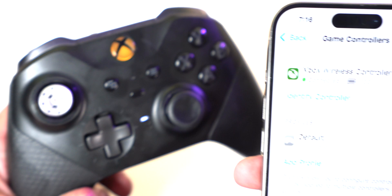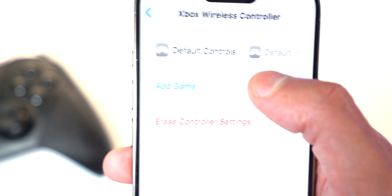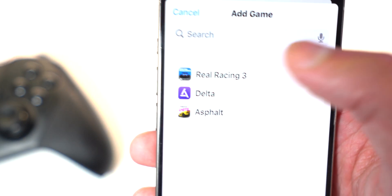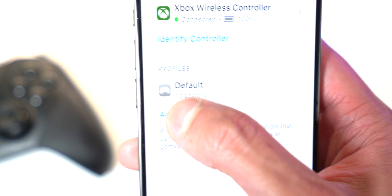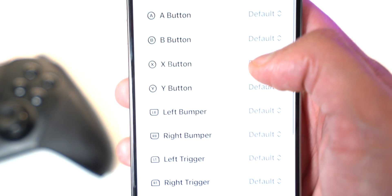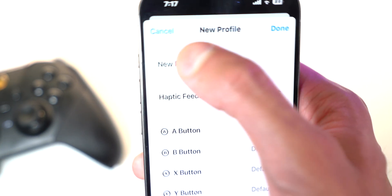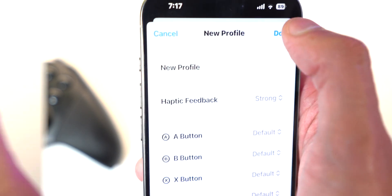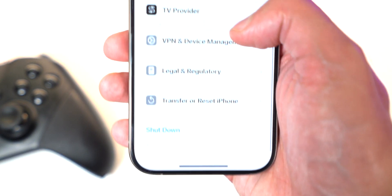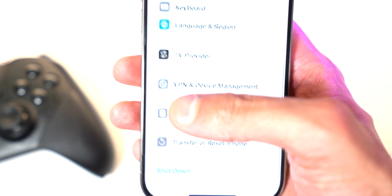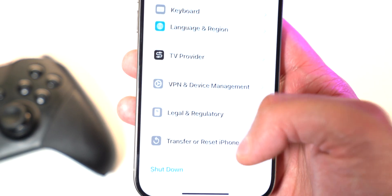Scrolling down there's also Game Controller now. I have my Xbox controller connected and I can change different profiles, add games, and set different button mappings for each game. If I tap Add Profile, I can change basically any single button to whatever I want and make it game-specific. Also, VPN and Device Management is now its own tab, and there's Transfer or Reset iPhone.